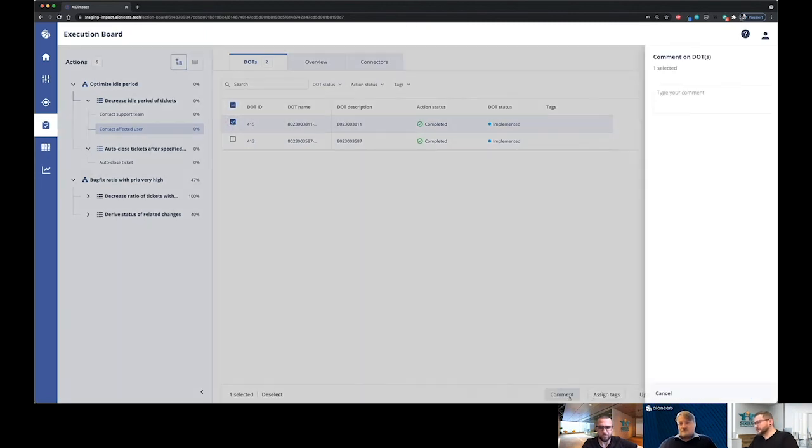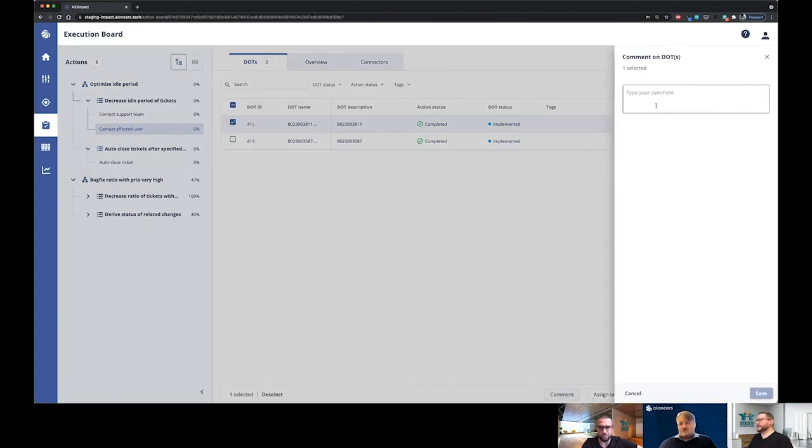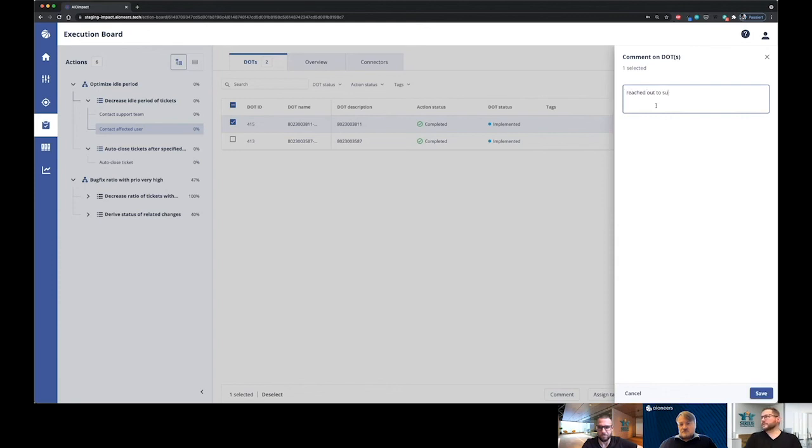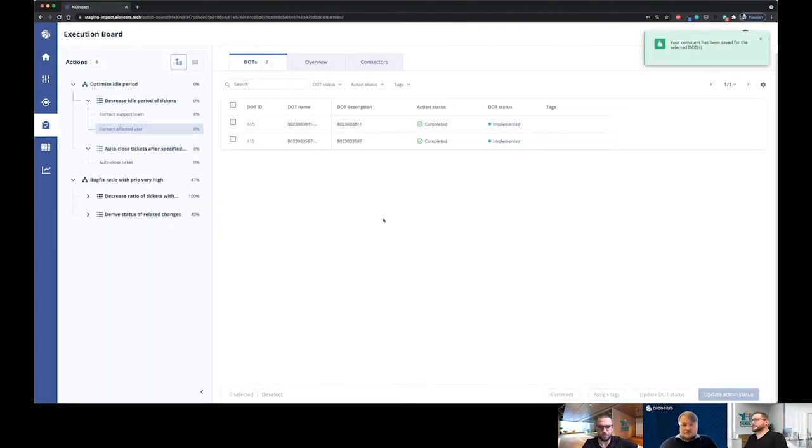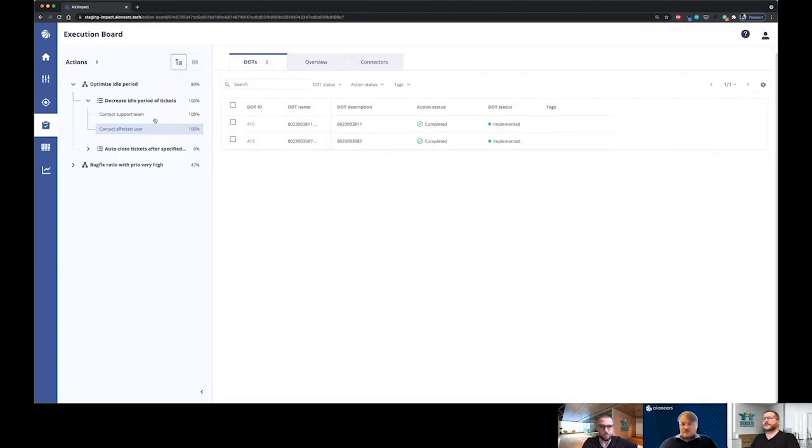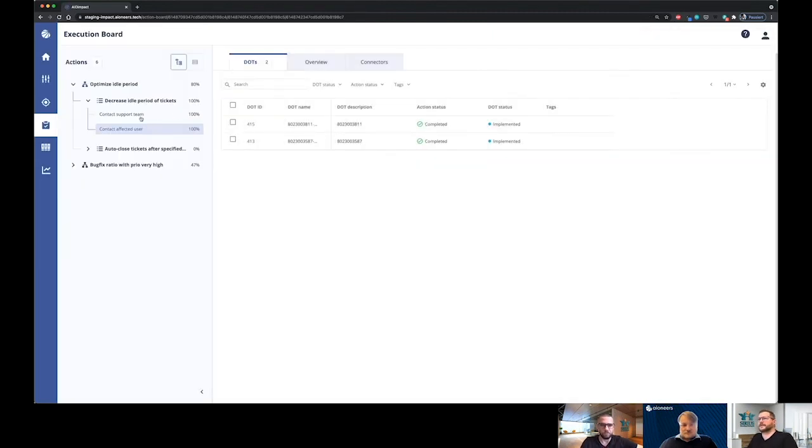So let me shortly type in reached out to support team and user. Alright, let me start to refresh my page here so we can see.